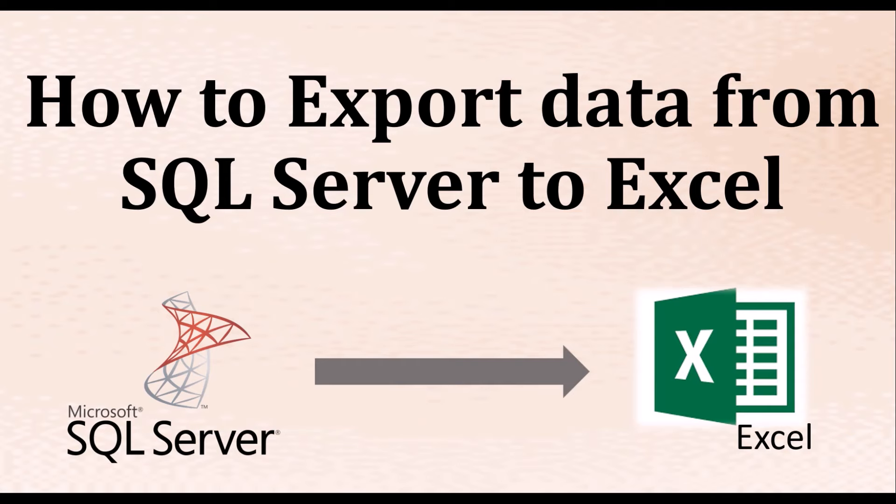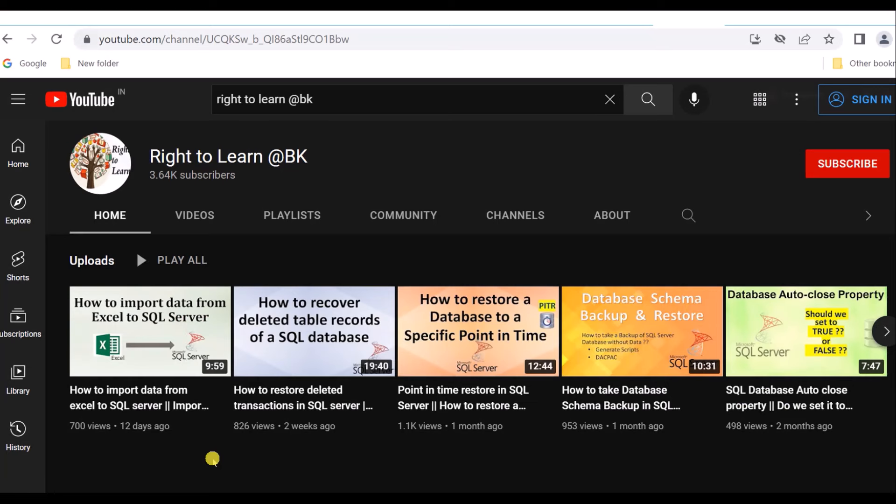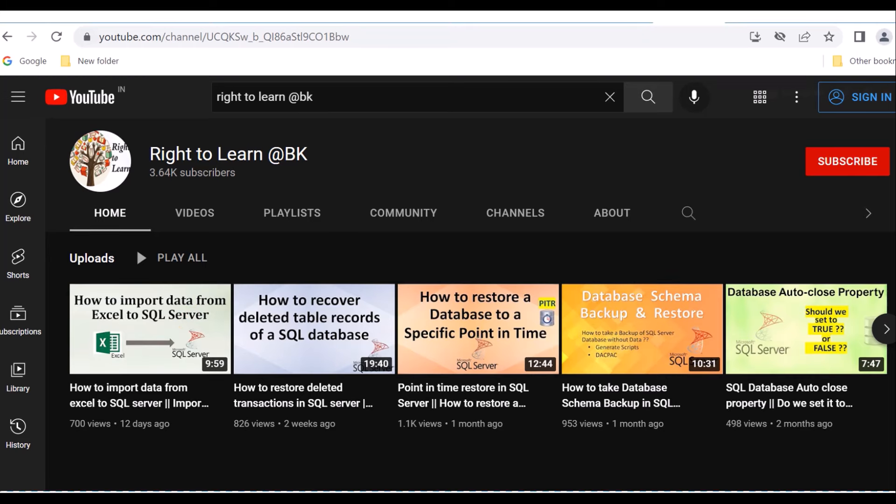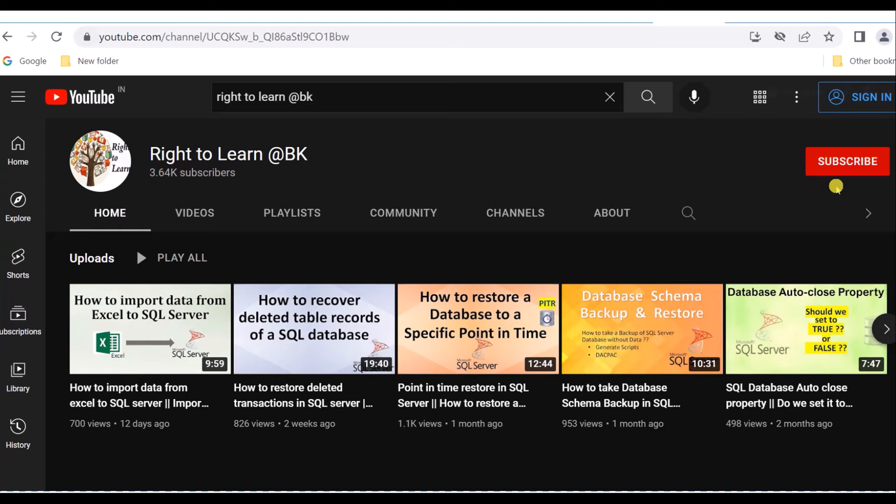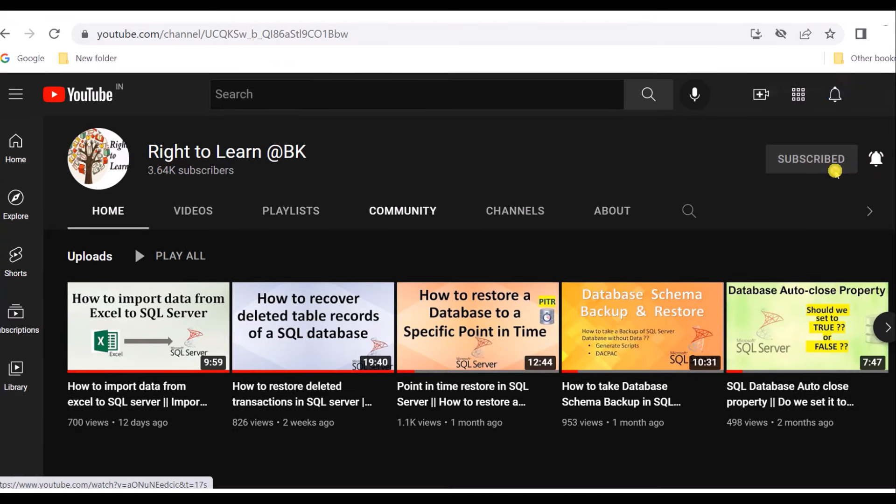In our previous video I have given a demo on how to import data from Excel to SQL Server. If you haven't watched this video yet I will leave a link in the description. If you have visited my channel for the first time and not subscribed, please do subscribe for more videos and hit the bell icon to get notified of upcoming videos.